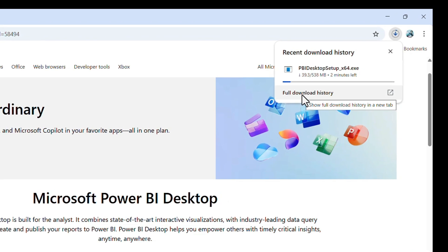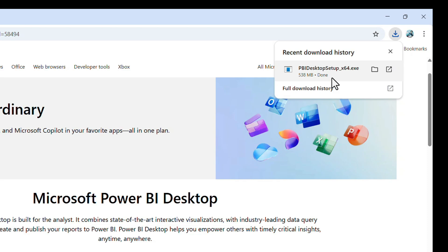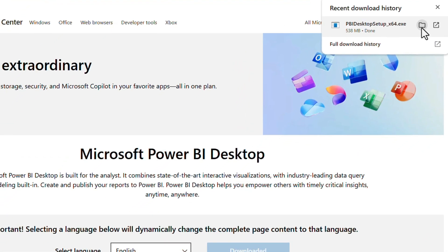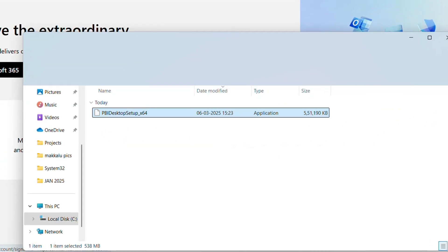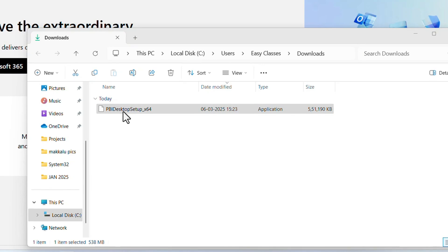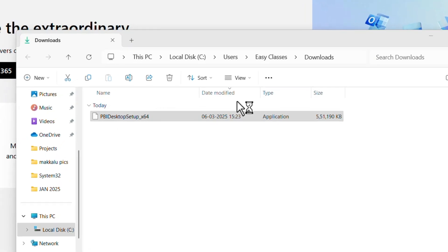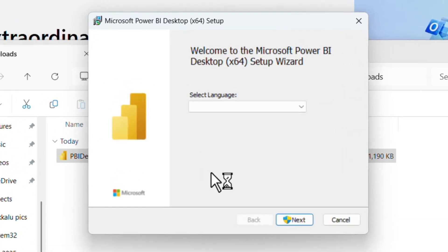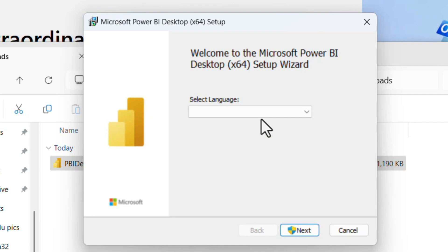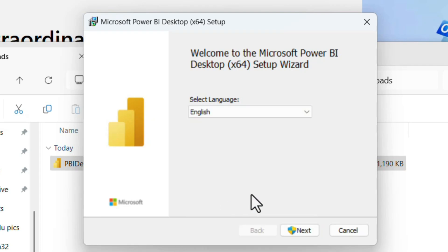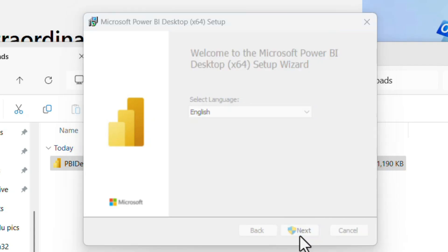After the download, open the Downloads folder and double-click on the exe file. Installation will start. In the screen, first we have to select the language—selecting English—and click on Next. It will ask for permissions.